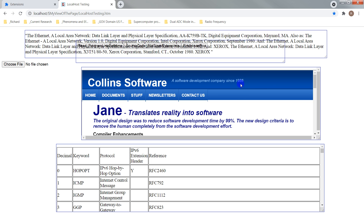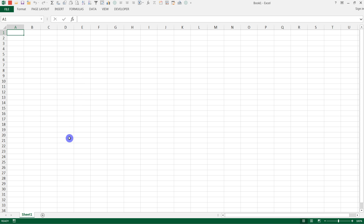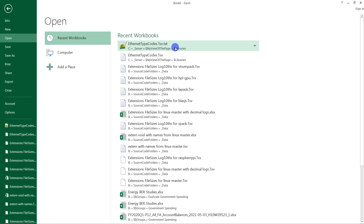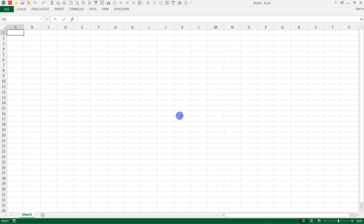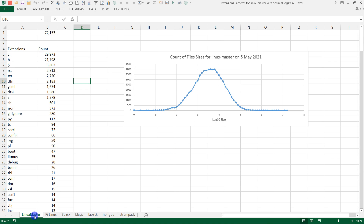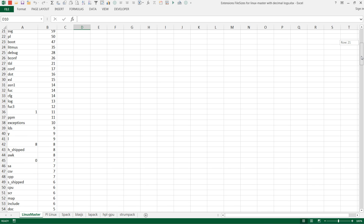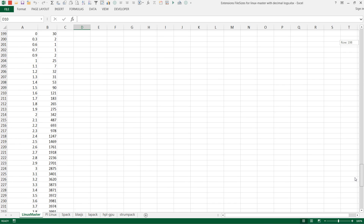I'd like to put all my efforts on looking at source code folders. Let me show an example of what I did today — I looked at the Linus Linux master branch off of GitHub. I downloaded it, read all the extensions, counted them, found their file sizes, and classified them by size. The sizes are in tenths of a log base 10, so it's easy to do in Excel.